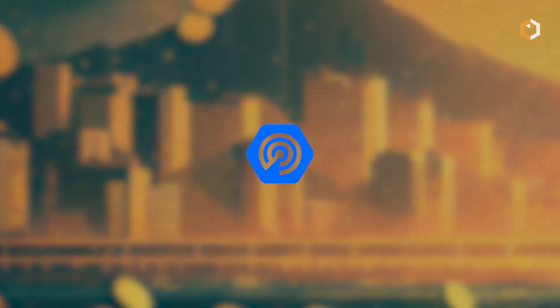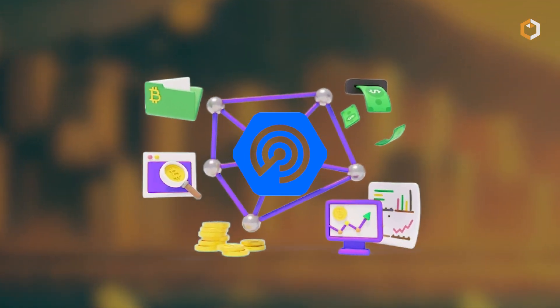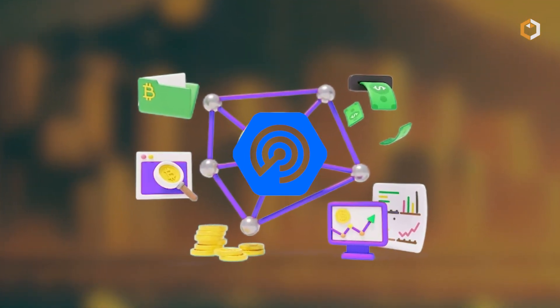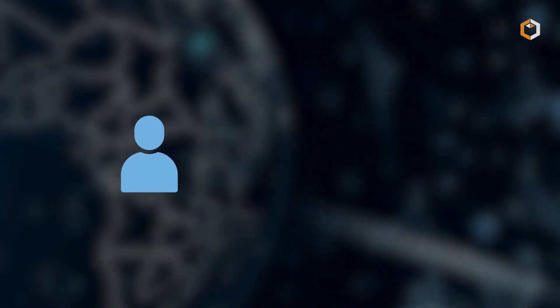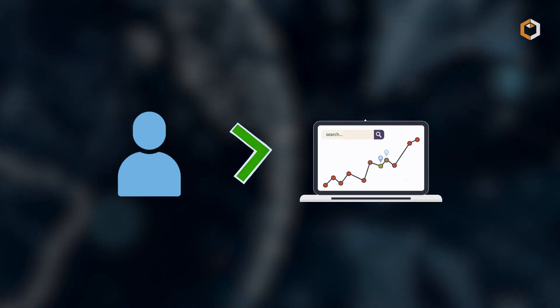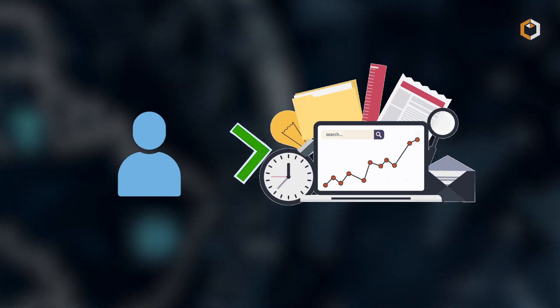DappRadar also offers comprehensive analytics and insights into various ecosystems. Users can access historical data, charts, and graphs that visualize decentralized applications' performance over time.